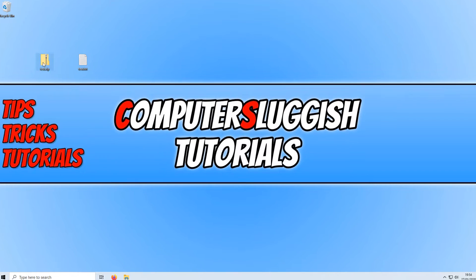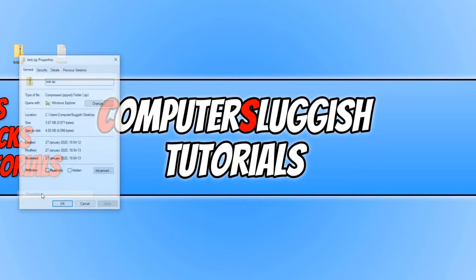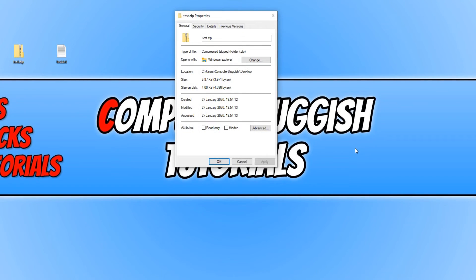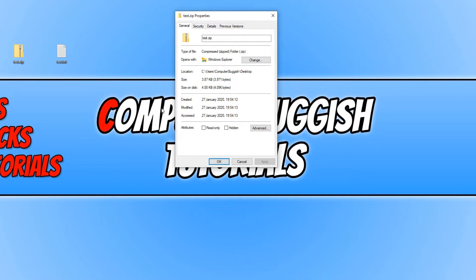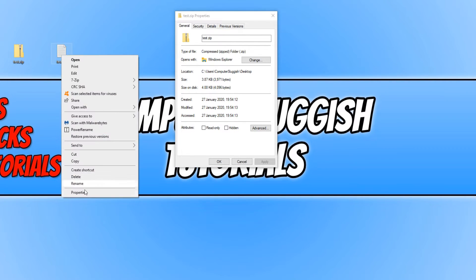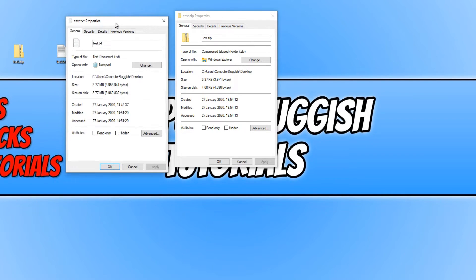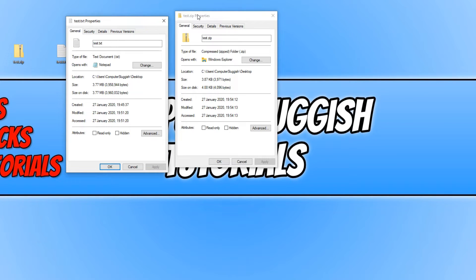If I now right click on this .zip folder and go to properties, as you can see the size of the folder is only 3.87 KB, which is fantastic news. Originally, the test.txt file was actually 3.77 MB. So we have saved a lot of space there.